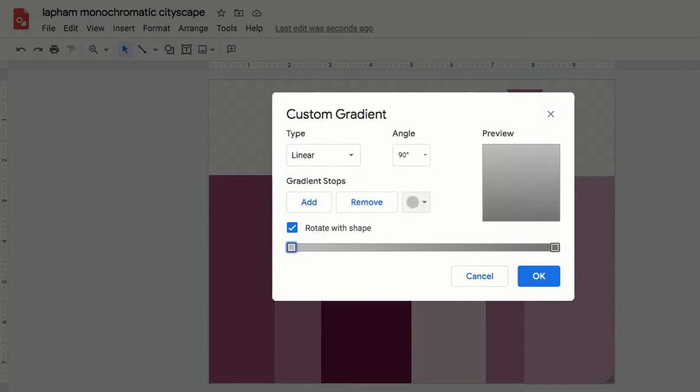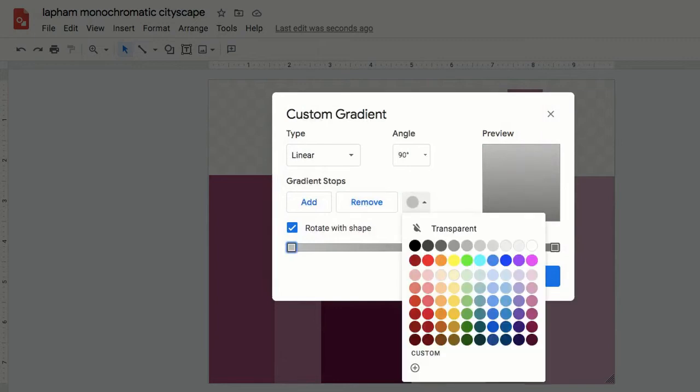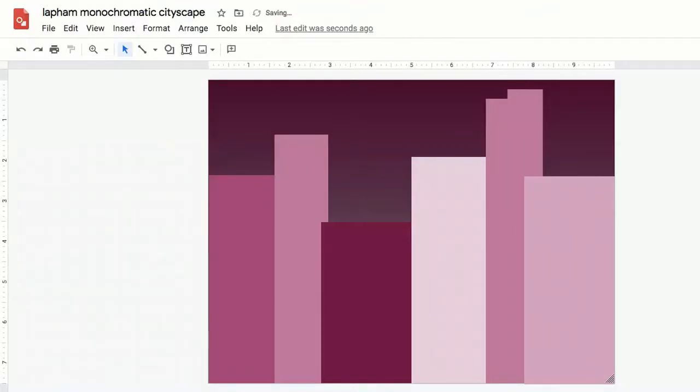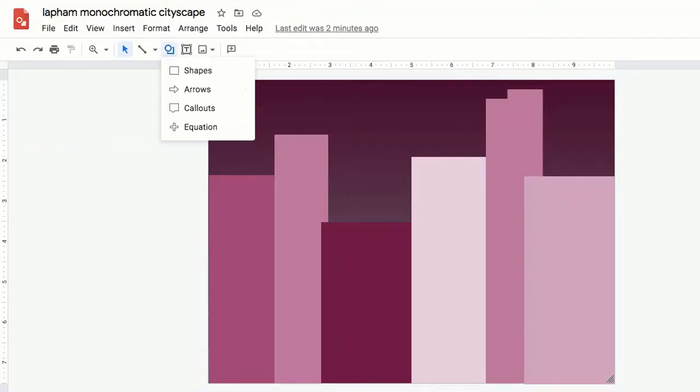You can do a solid background or a gradient. I'm going to choose gradient and then go over here to custom fill and make sure that my gradient is in my monochromatic color scheme.